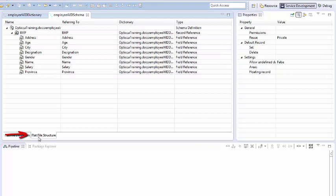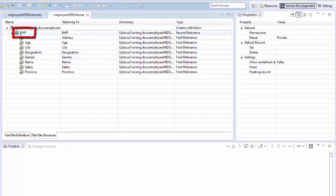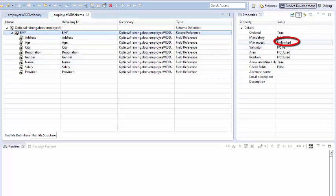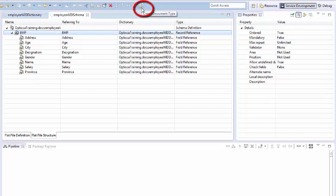Here you would need to refer to record definition EMP, which was defined in the dictionary. Also, if we are expecting more than one record in the flat file, set max repeat to unlimited, else only one record will be processed. Save these settings and click on create document type on the right side in the top panel. IS will automatically create a corresponding document.